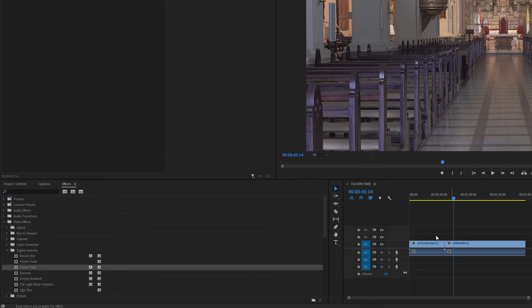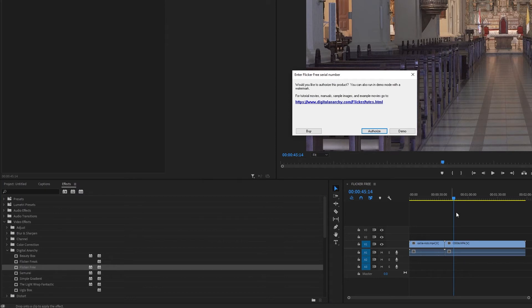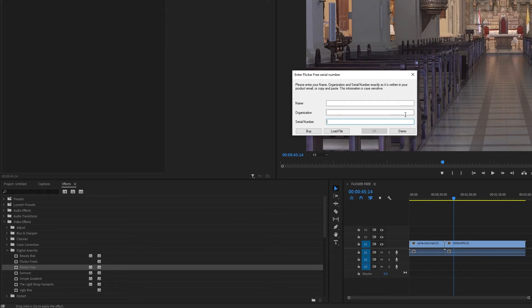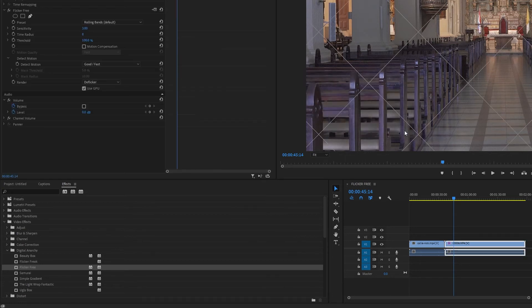Drag that onto any clips you want to use it on and it will ask you for your name and serial number after you click authorize. If you purchased a license, you can enter anything for name, leave organization blank, and enter the serial number. If you want to use the demo, just click demo instead.